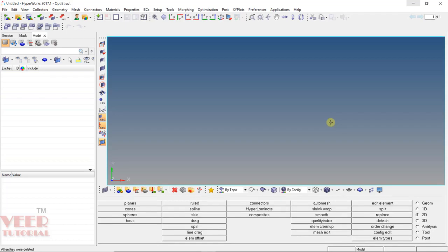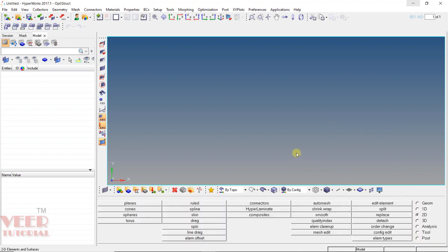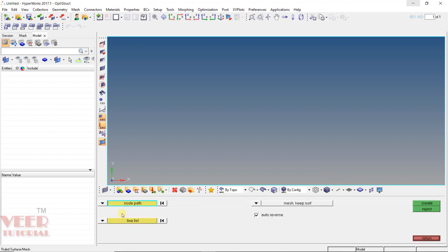Hello friends, welcome to this course on HyperMesh. In this lecture, we will learn how to use the ruled function. We can find this ruled command by going to 2D, and we can see ruled there. After auto mesh, ruled is one of the most important commands in shell meshing. With this ruled command, we can create mesh with respect to nodes or lines.